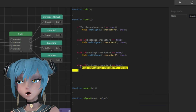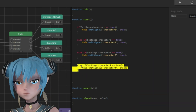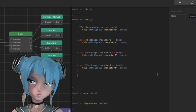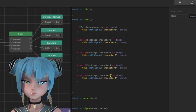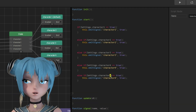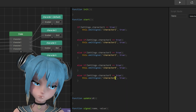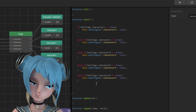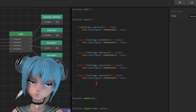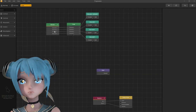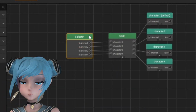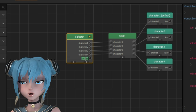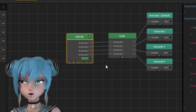Copy the else statement and paste it below. Change 4s to 5s, and add a new output — name it as character 5.